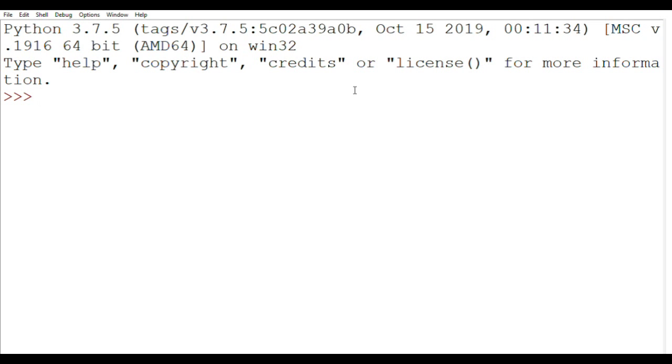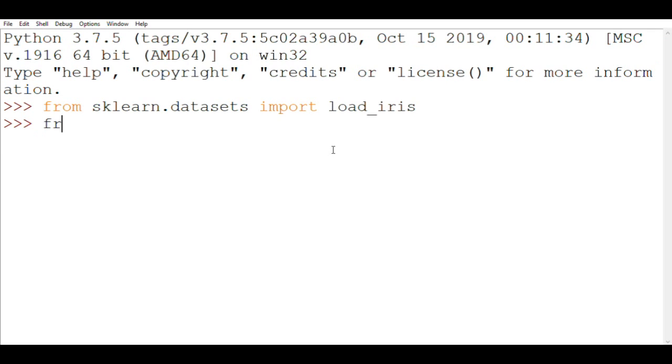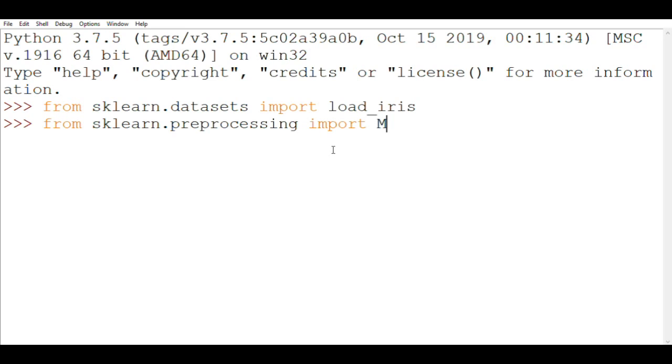So first of all we'll import the required packages and data sets. Let's first import the iris data set from sklearn.datasets import load_iris. We had used a standard scaler the last time so this time let's try the MinMaxScaler. First let's import the MinMaxScaler from sklearn.preprocessing import MinMaxScaler.